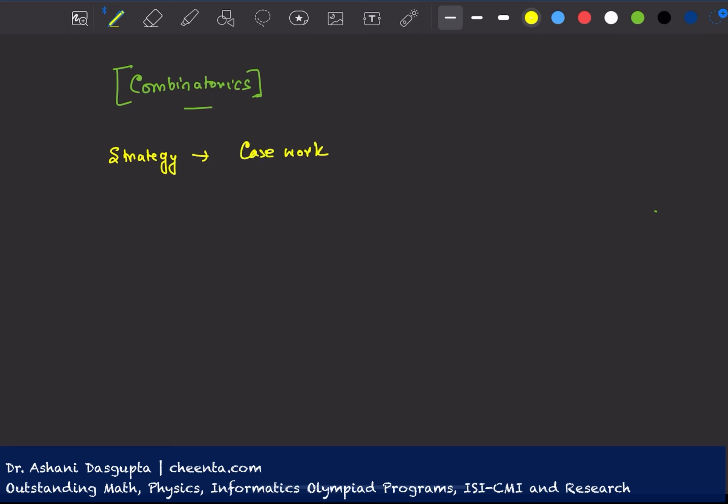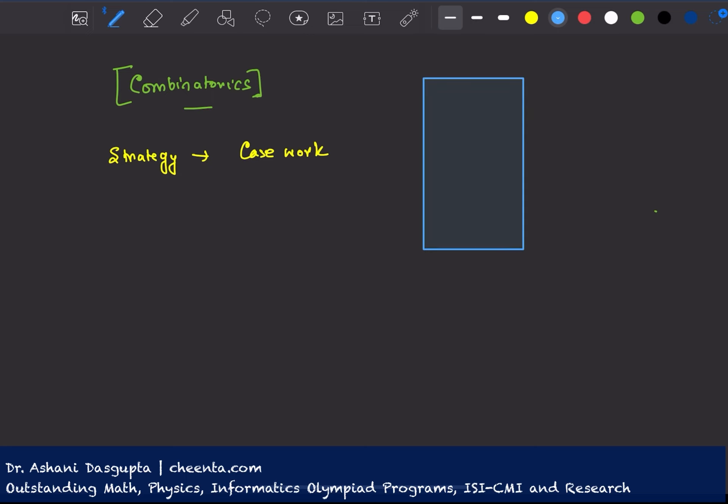In combinatorics there is a very interesting strategy to do casework. So the most important thing to understand about casework is suppose you want to count a particular set of things, a set of things that you want to count.